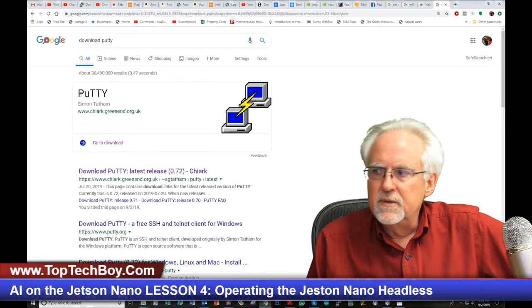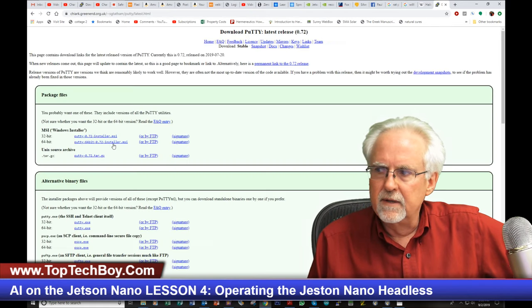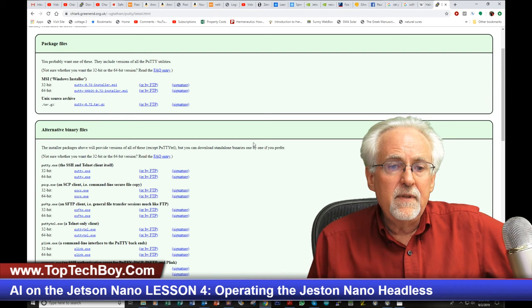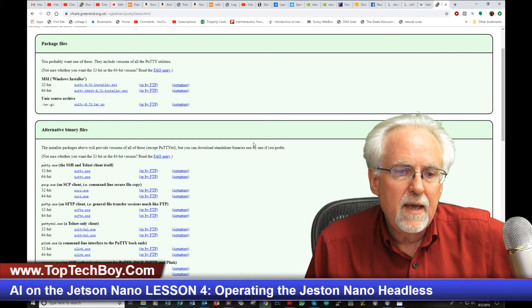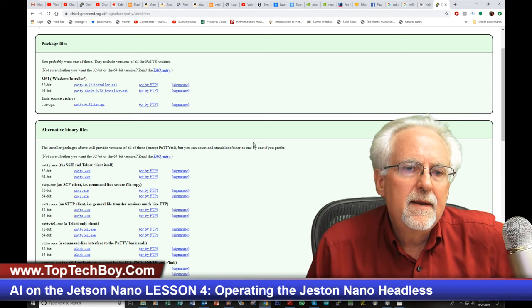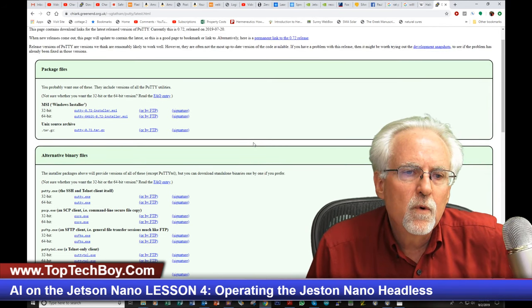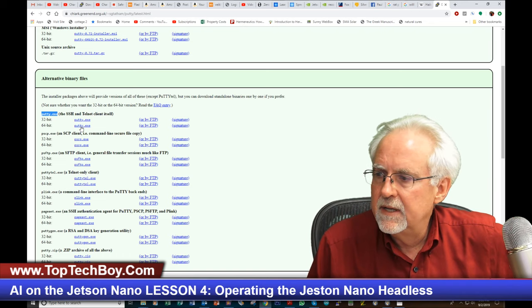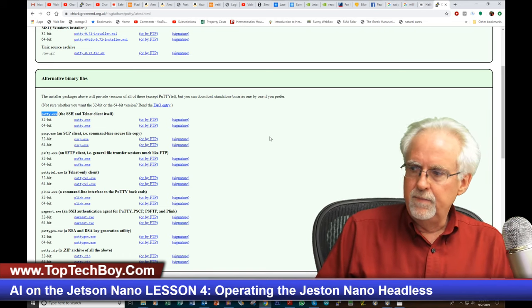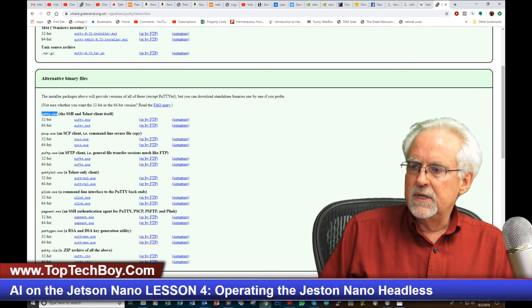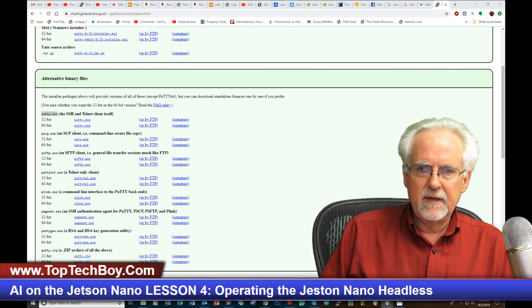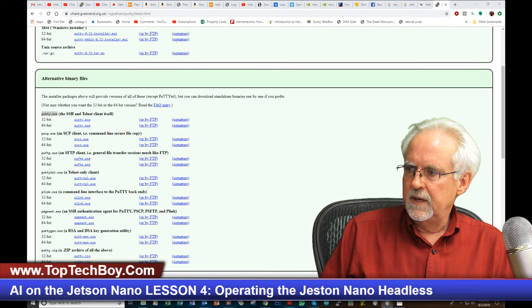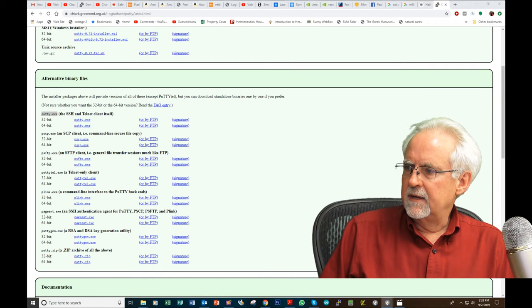And then what you can see is PuTTY — P-U-T-T-Y — it says 'go to download', so we click there. Then you find the appropriate download for you. I am on a Windows machine and I am on a 64-bit machine. This gives you some package files up here, but I'm going to come down and I want the PuTTY.exe file for a 64-bit machine. So I can just click right there and it will download. Then once it downloads, you just click on it to open it. I already have it downloaded and I have this little icon down here.